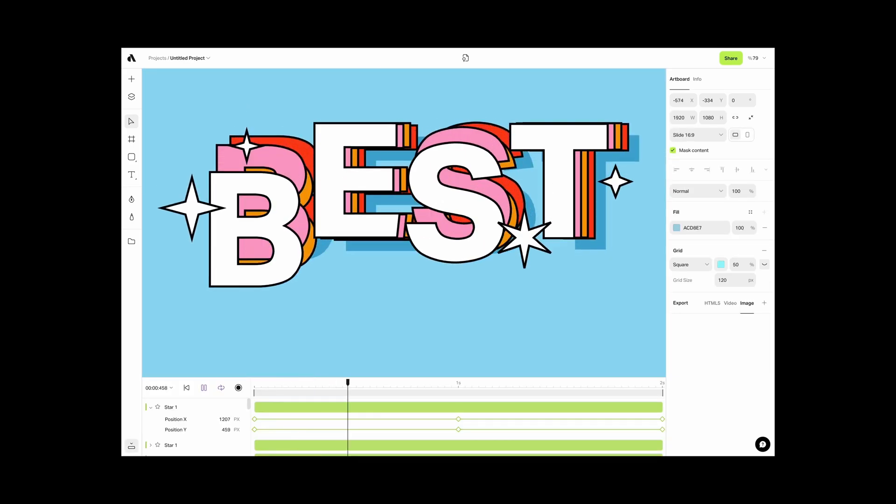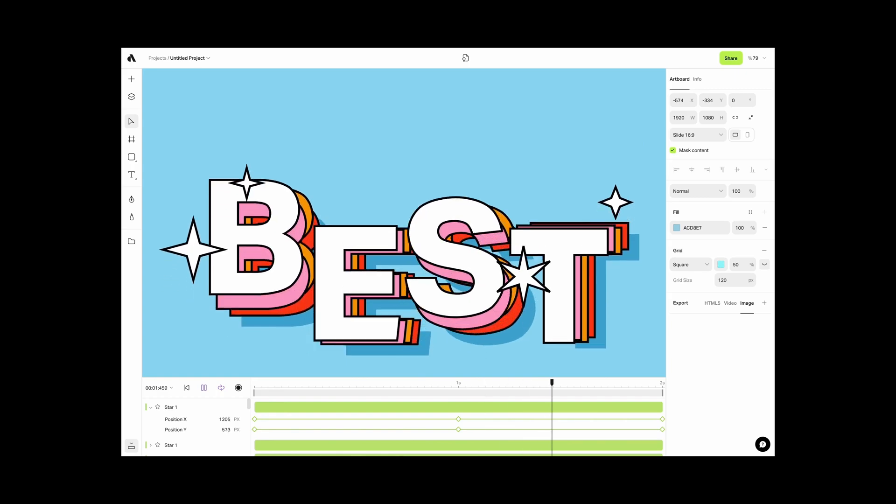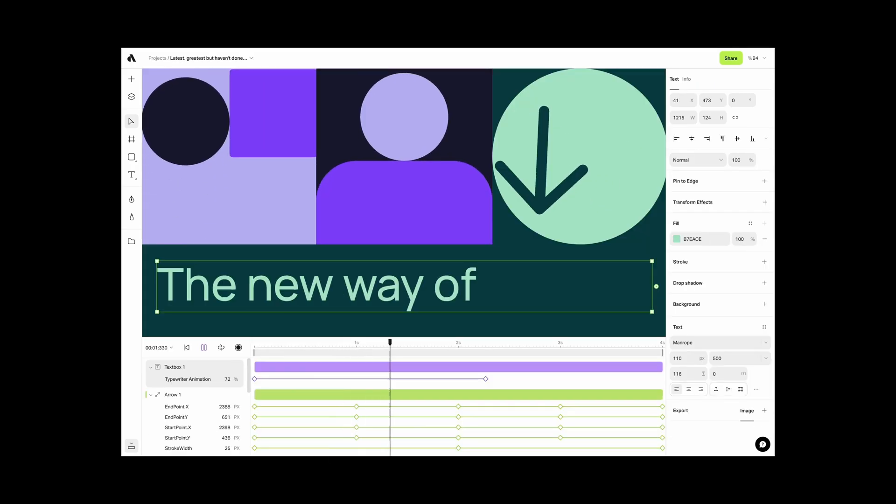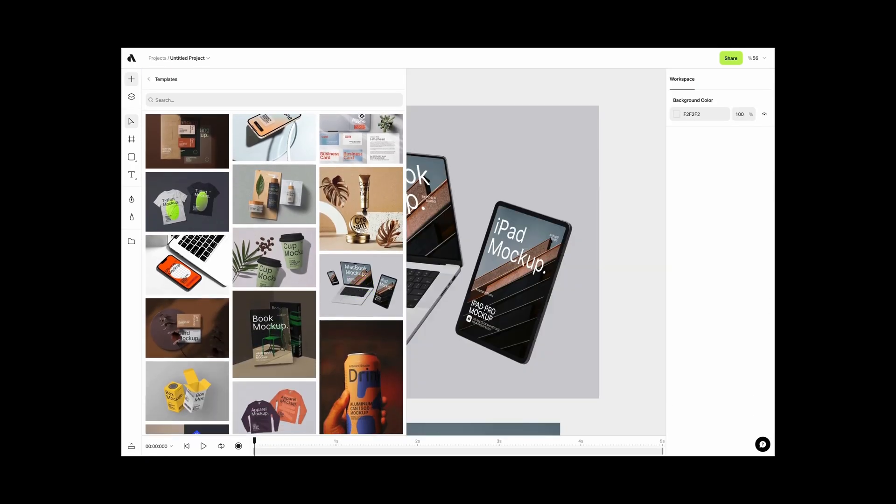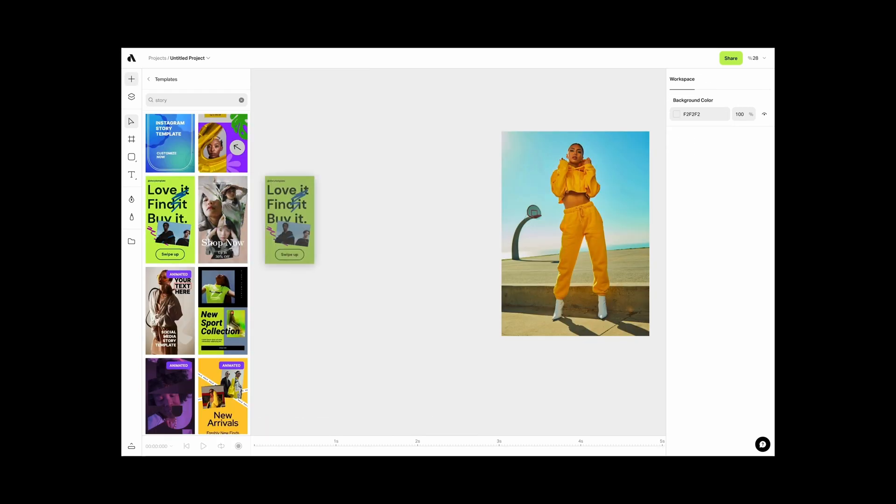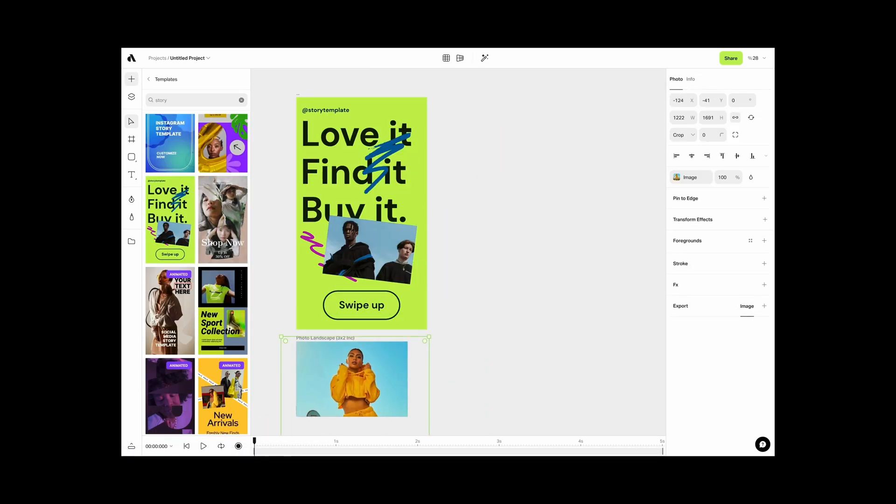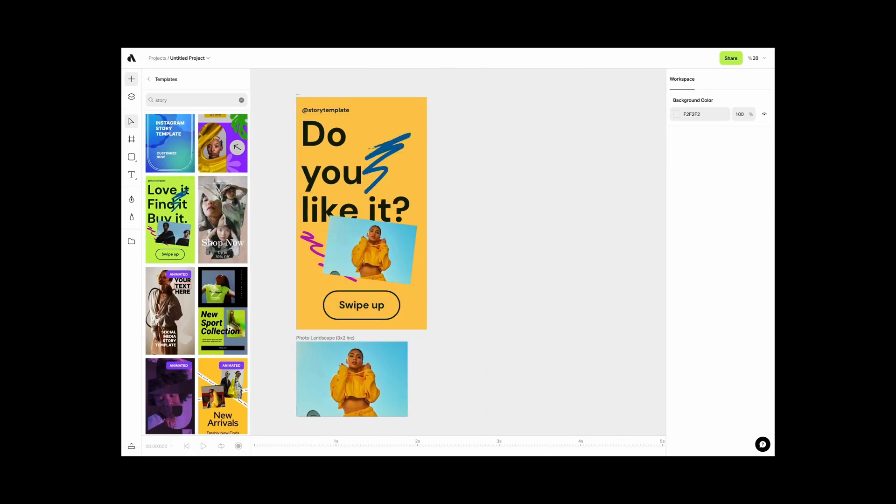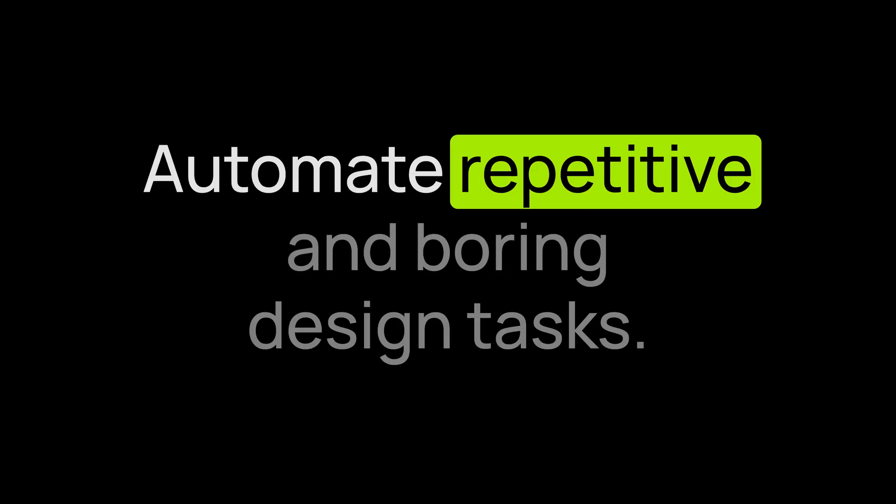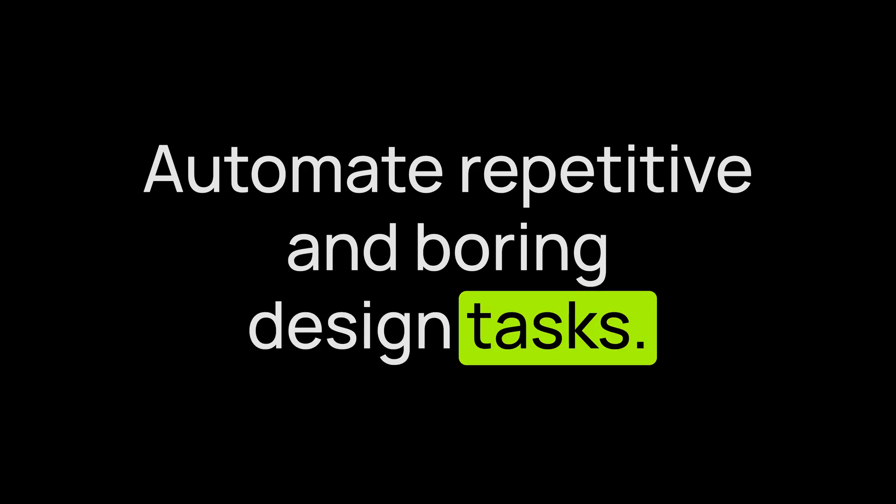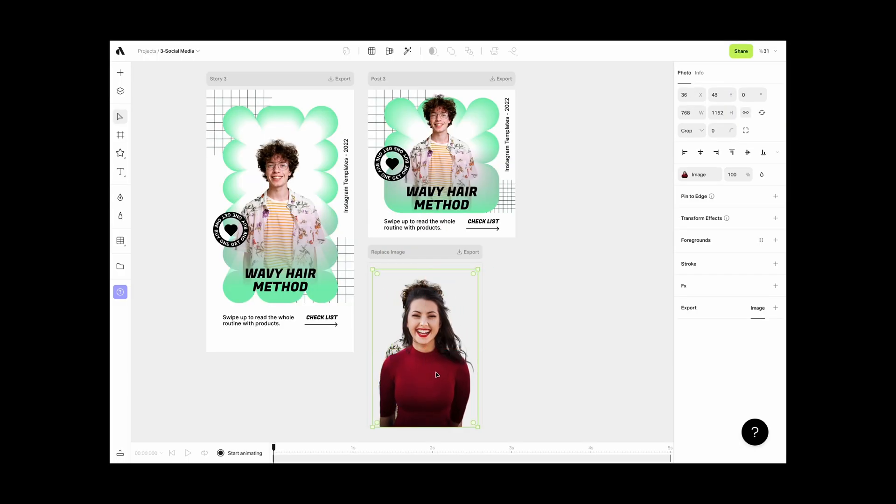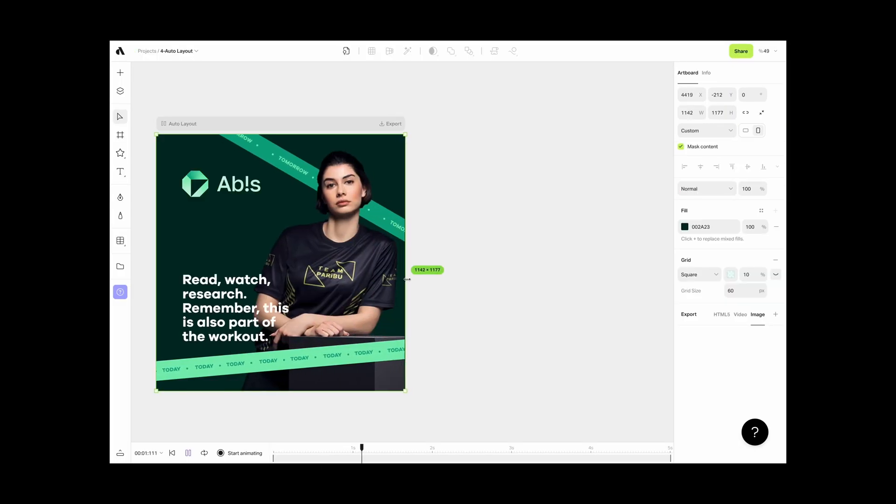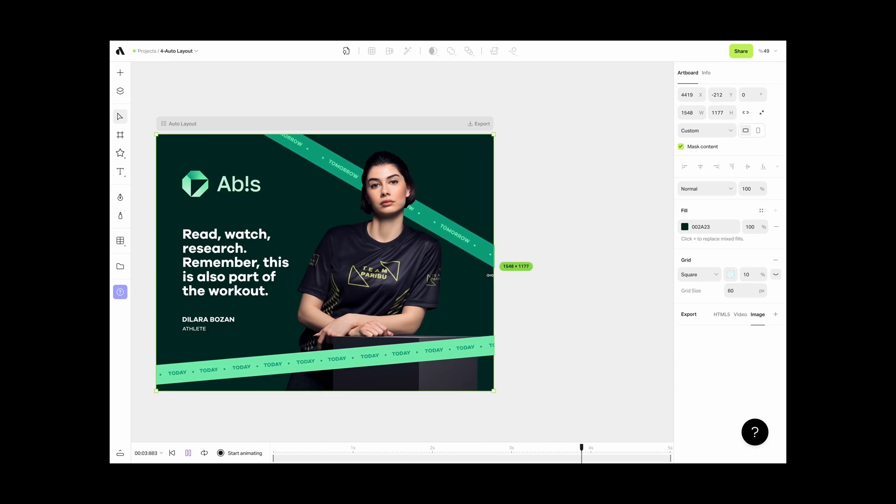Explore the vast range of templates and mock-ups - just pick, customize, and showcase your brand. Automate repetitive and boring design tasks. Use smart objects to update instances, use auto layout feature to resize for any platform.